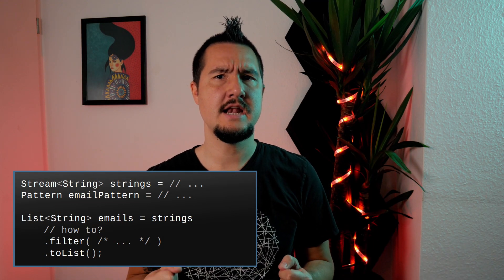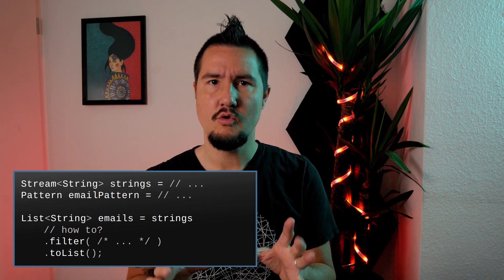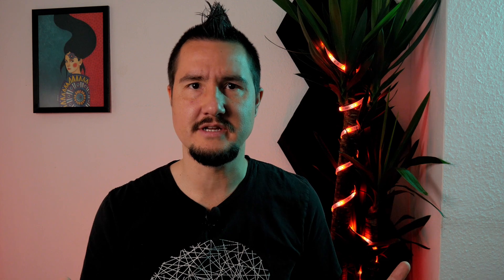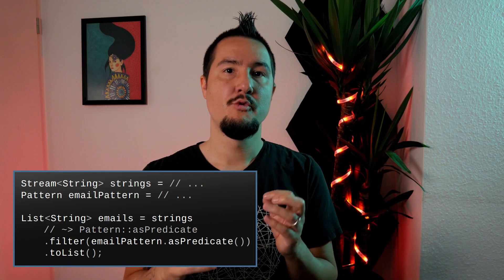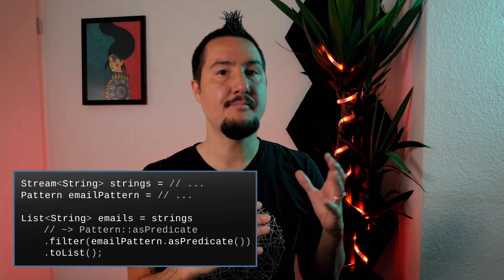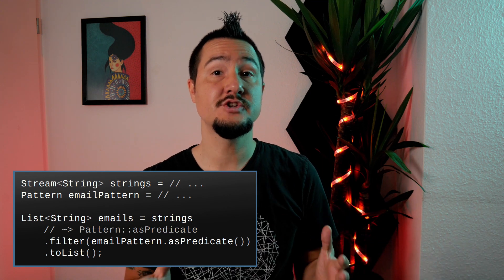If you have a stream of strings and a regular expression in the form of a Pattern instance, how do you filter the strings that match the Pattern, or determine whether at least one or even all of the strings match the regex? The Stream API has methods for that — filter, anyMatch, allMatch — but they take a predicate. Pattern has a method, asPredicate, which returns a predicate of string that you can use in situations like this. Very handy.